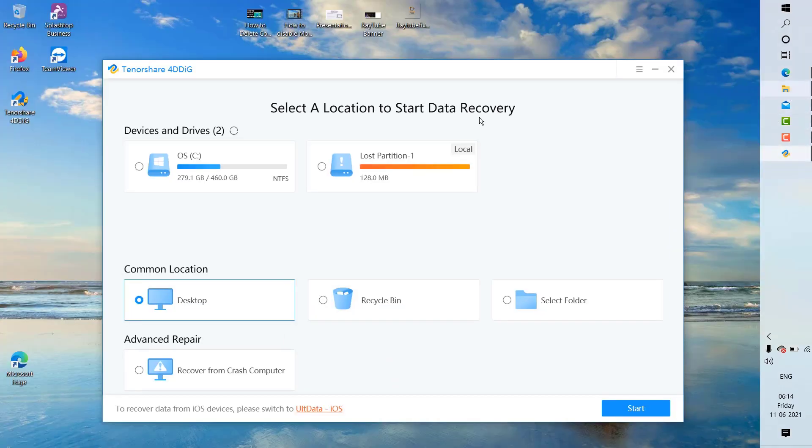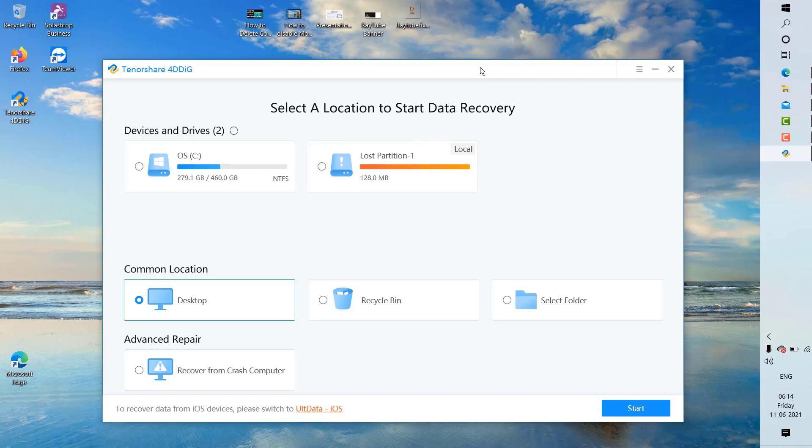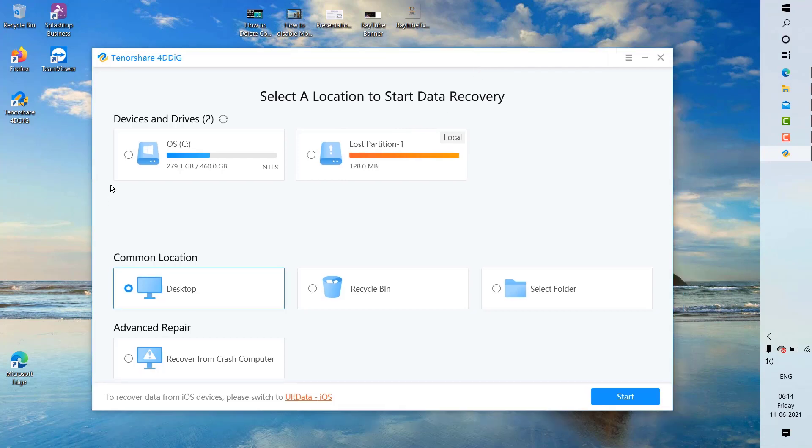As soon as the installation is complete, it will take you to the Tenorshare 4DDiG initial setup, where you can select a location to start the discovery from. Here you can choose different devices. If you have an external device where you want to restore data from, it will be displayed right here.